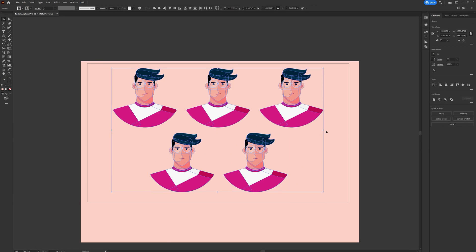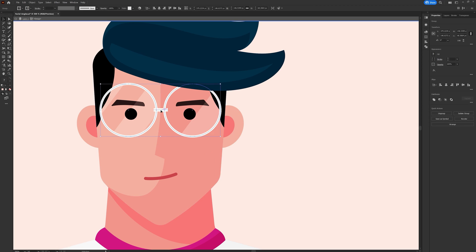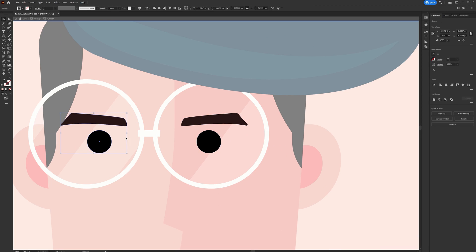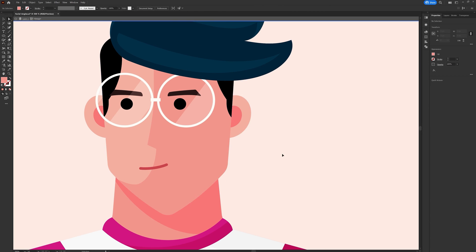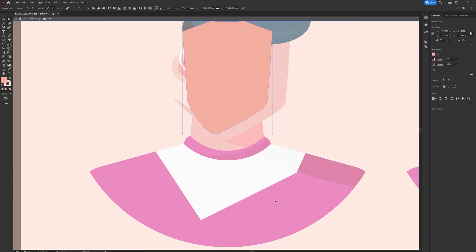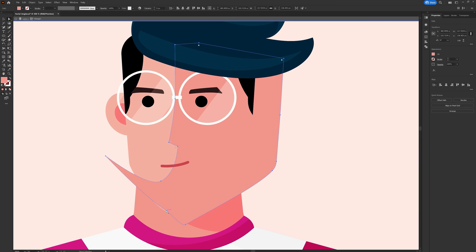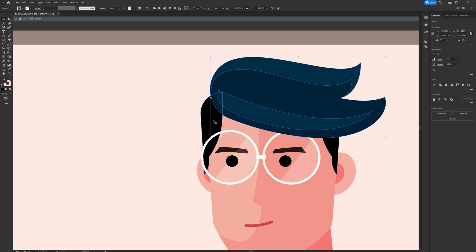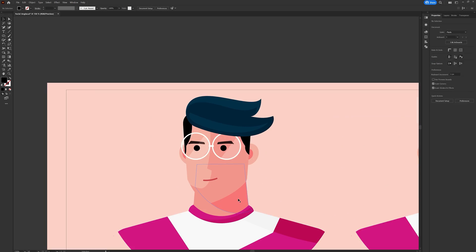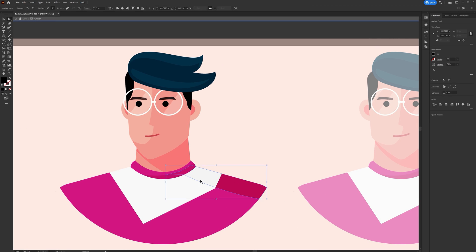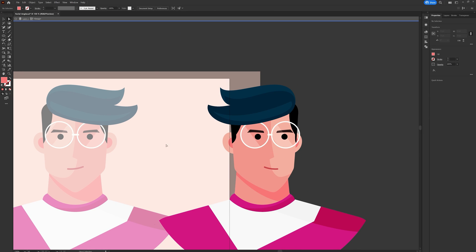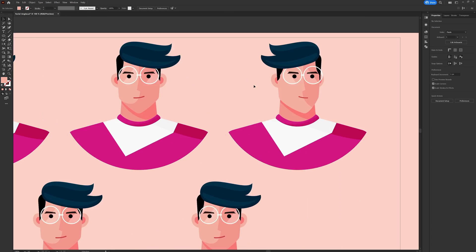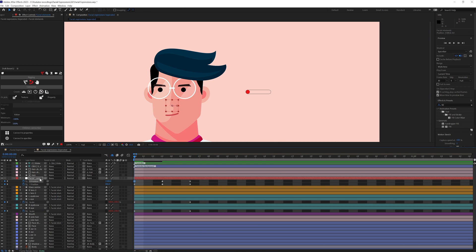The very first step you need to follow to rig the face of a character is not to directly jump into After Effects and start rigging, but to stick to Illustrator and do all the necessary frames in different angles. For this project I needed these angles, and I followed the Loomis method to first illustrate all these angles in Illustrator so that I don't get confused during the rigging process in After Effects.